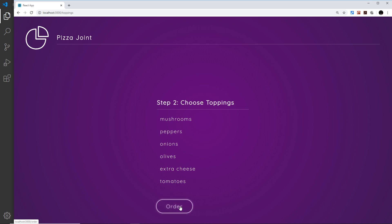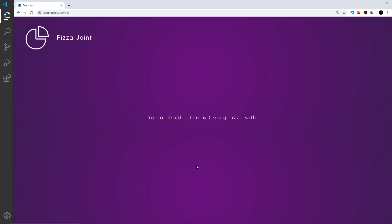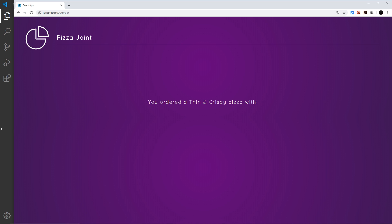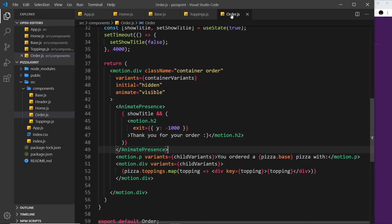I'd like to fix that. I want to take what we learned in the last lesson about AnimatePresence to surround our routes and animate them out when they're removed from the DOM — so when the Home, Base, Toppings, and Order components are removed, I want to animate them out instead of just popping out. That's what we're going to do in this video.